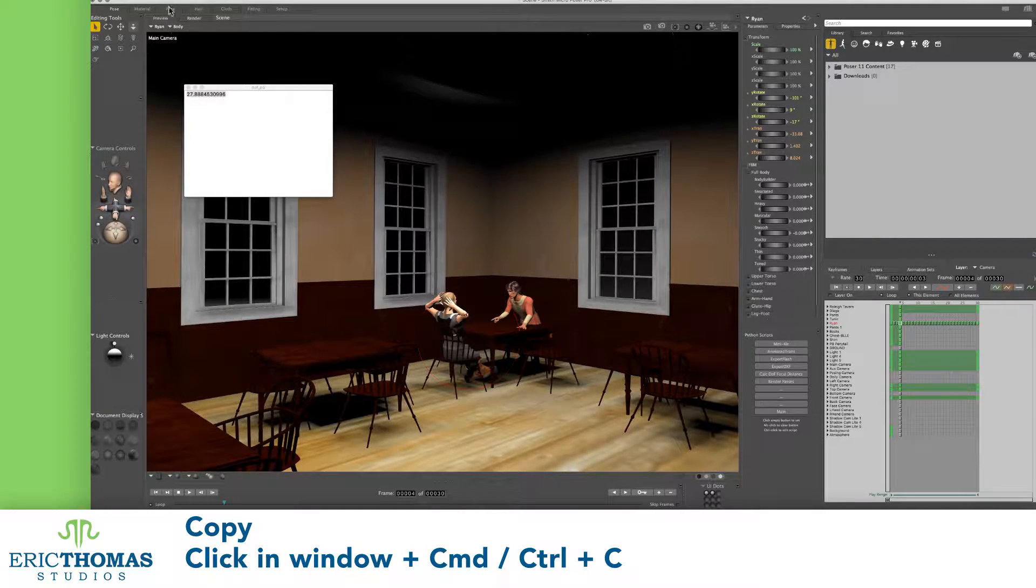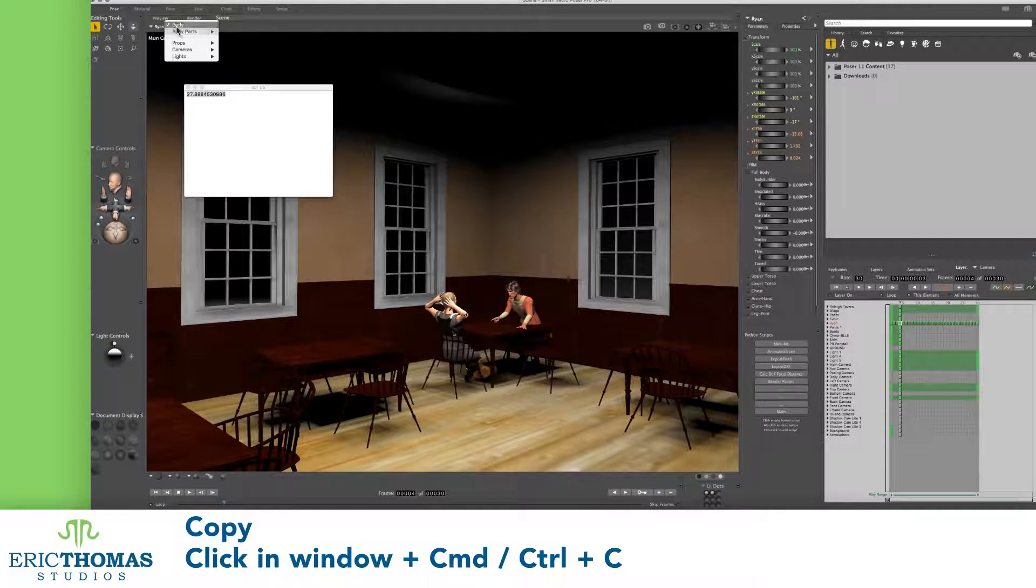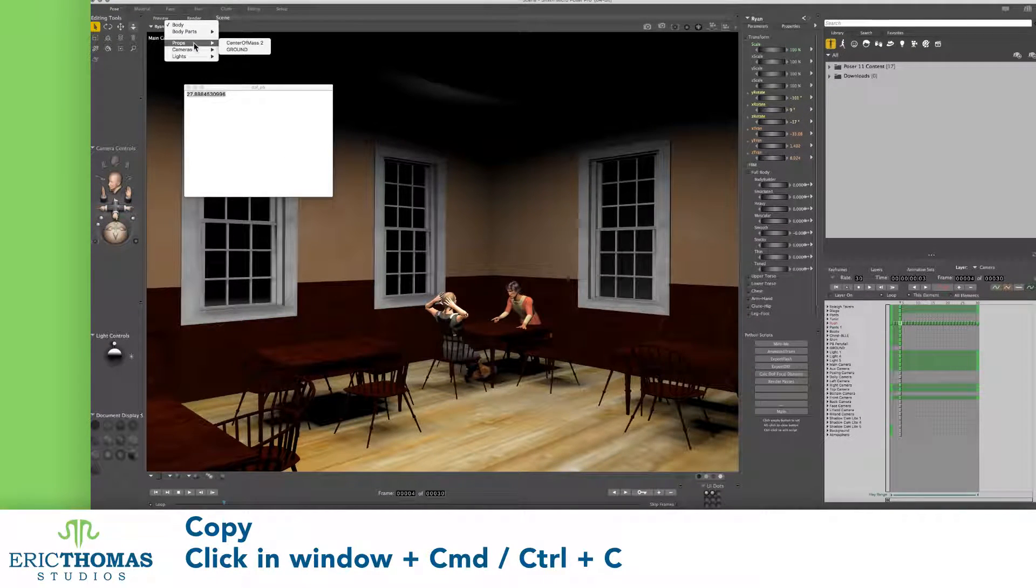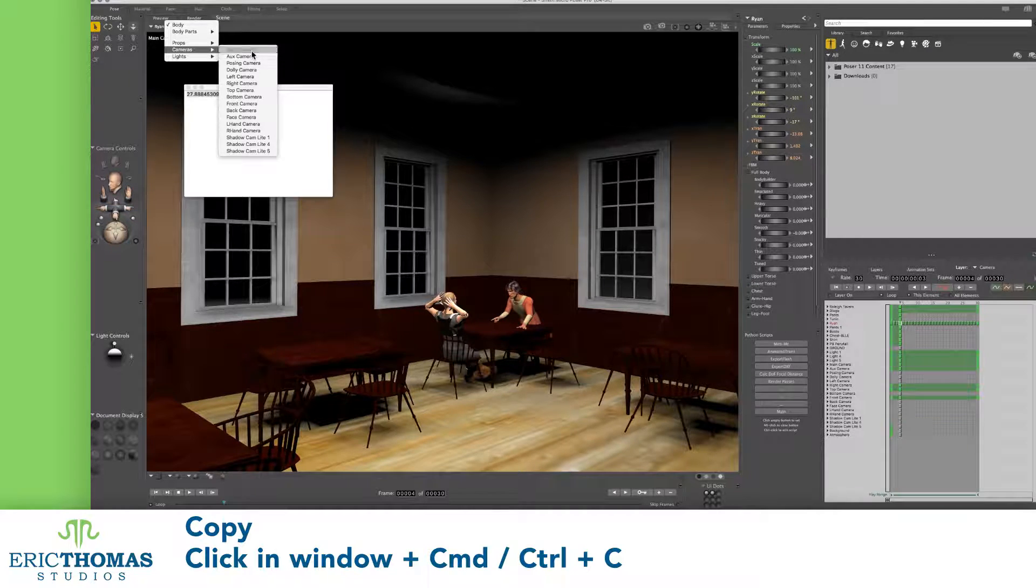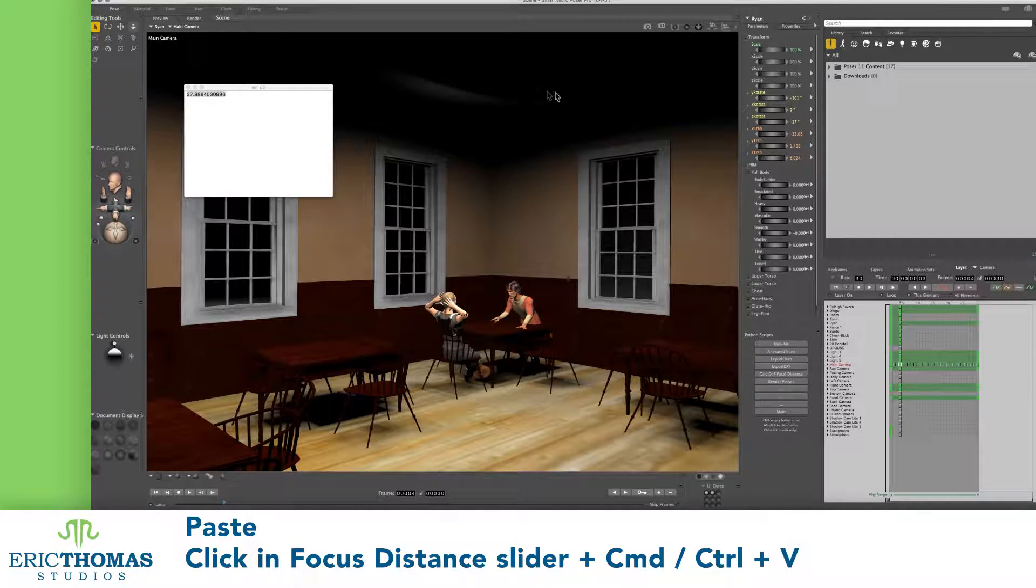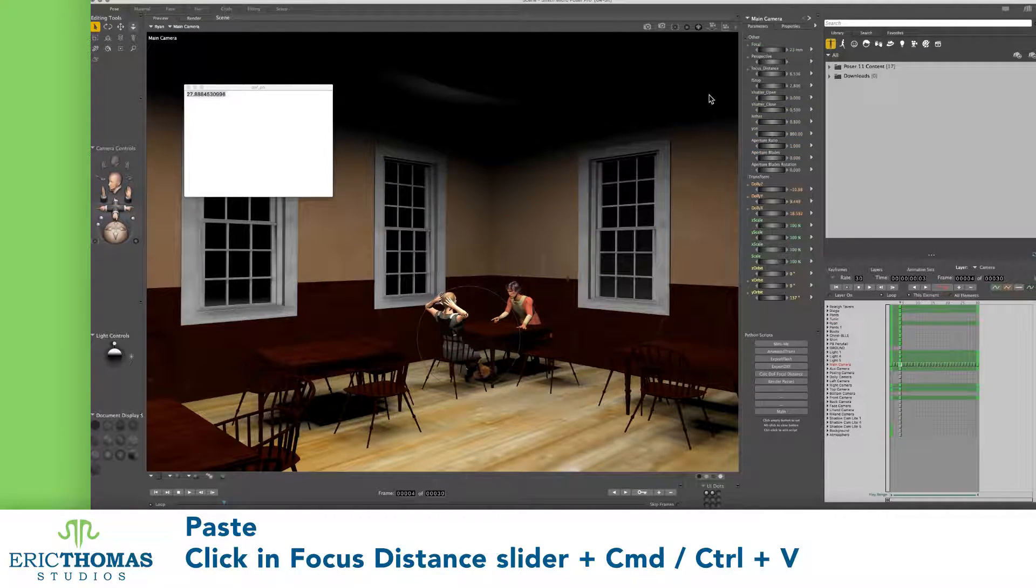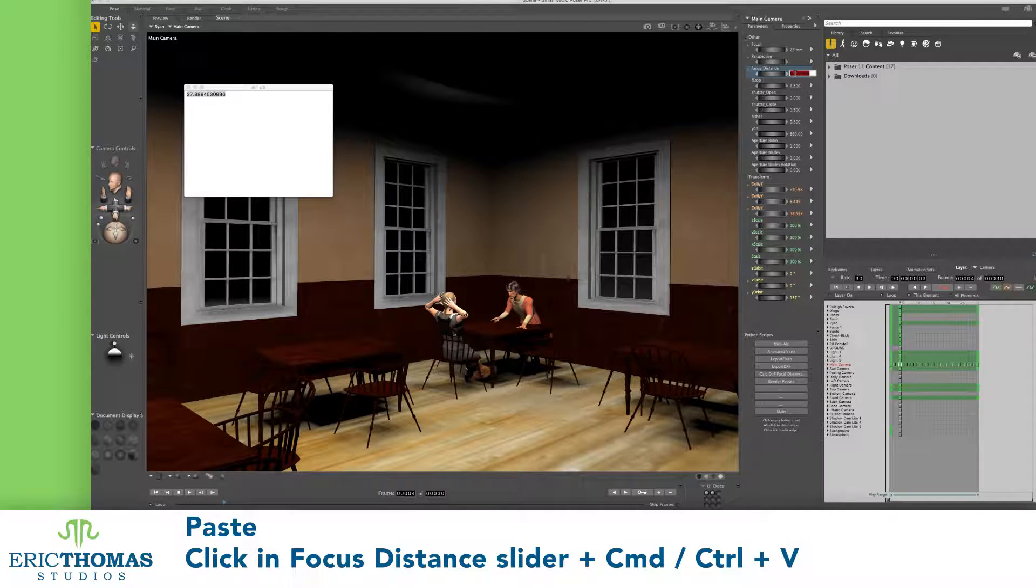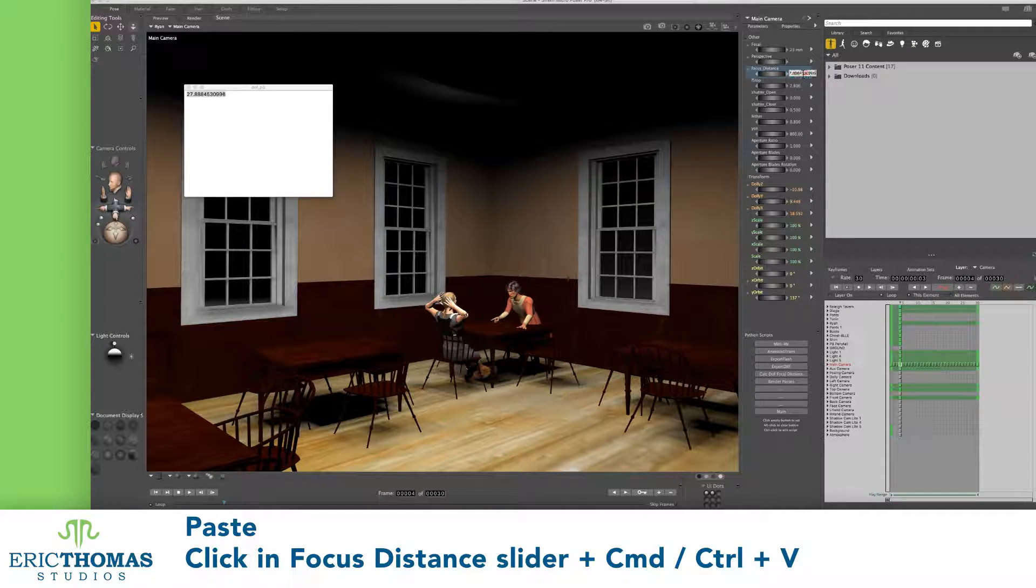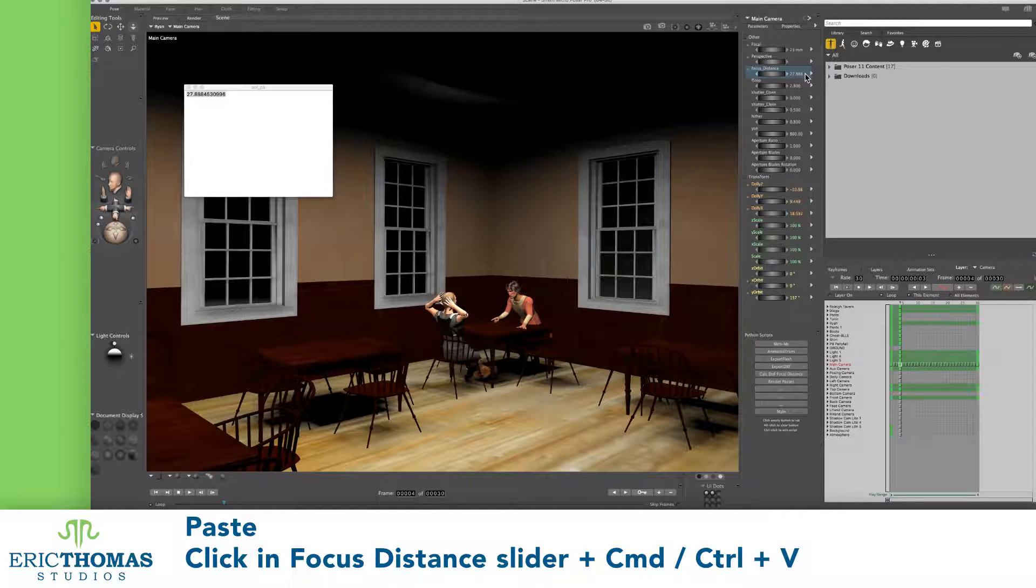Then, we'll switch back over to our camera and click the number next to focus distance. When it turns red, type CMD or CTRL V to paste our DOF numbers in and press enter or return. The camera will now be focused on that exact space in the scene.